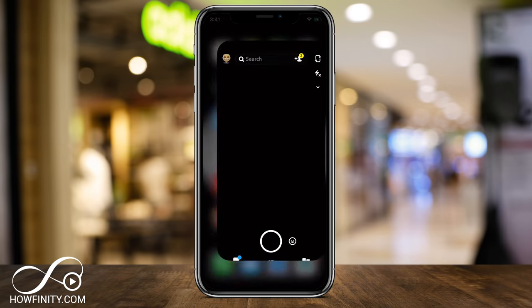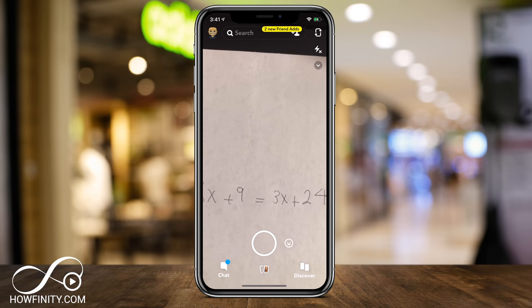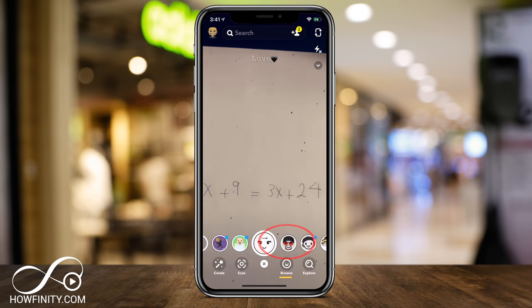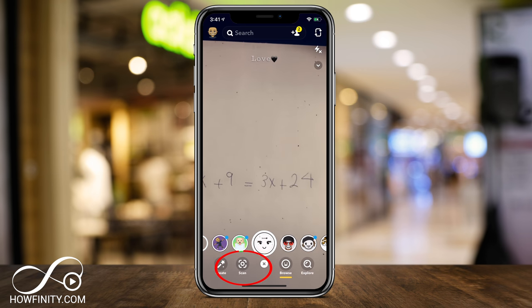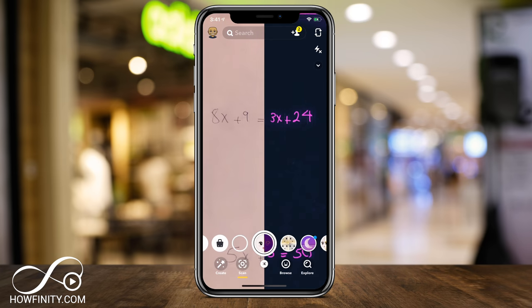Let's jump into the Snapchat app here, and right next to your camera there's that smiley face — press that so you can scan. On the very bottom, you have Create, Scan, Browse and Explore. We want to click Scan here.